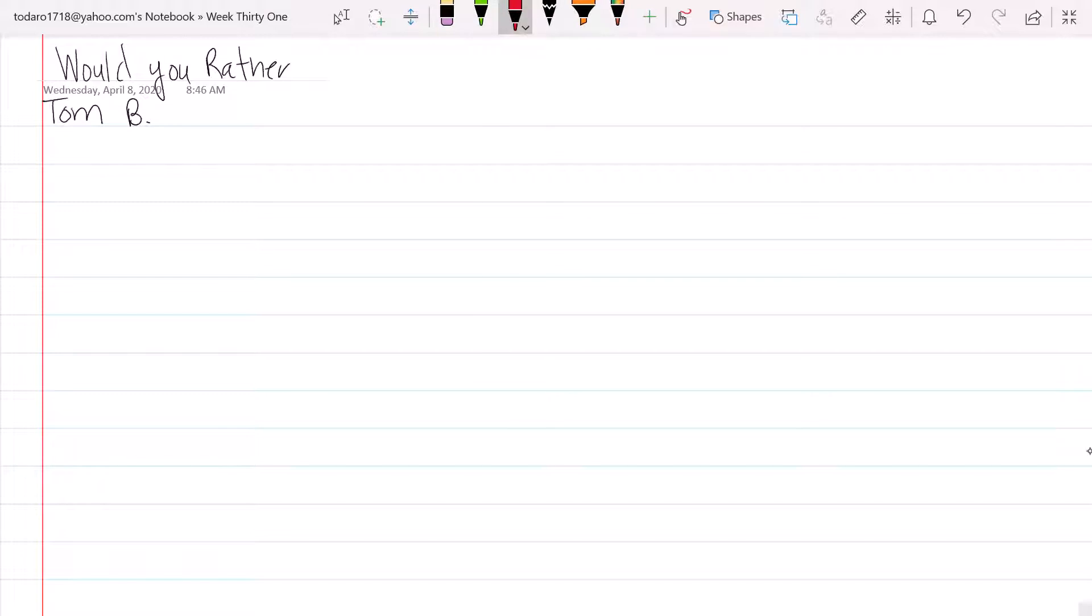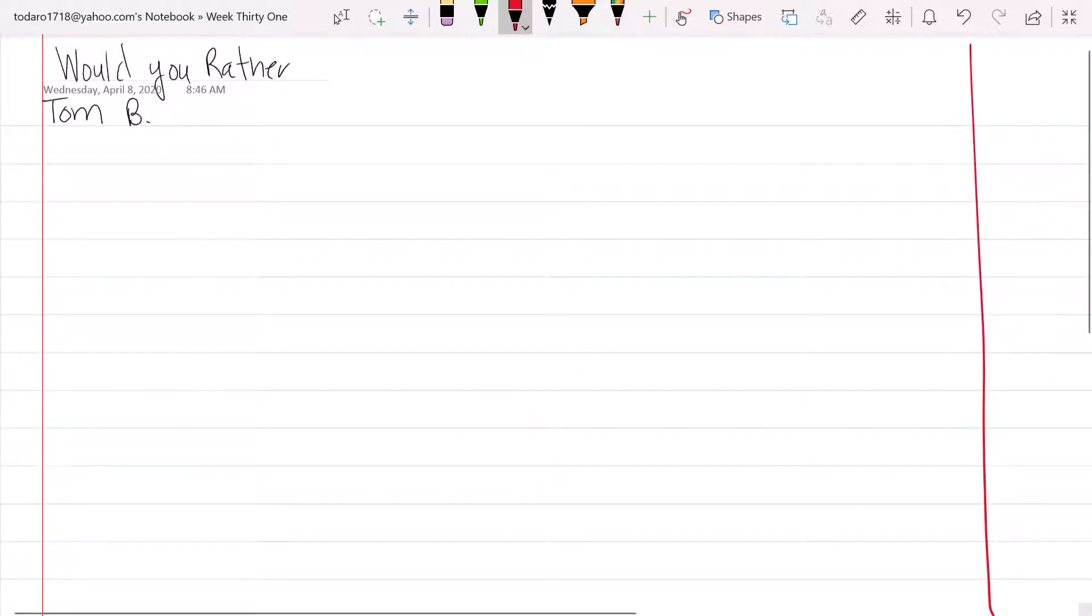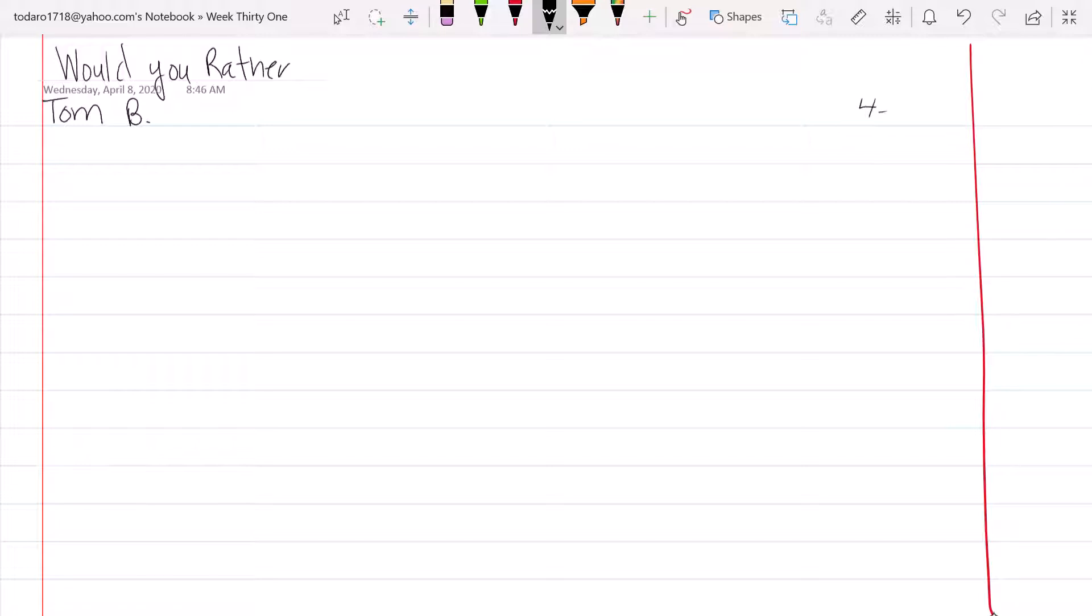And over here by the other pink line you put your date, which is 4/7/20, and we'll put 'would you rather?'